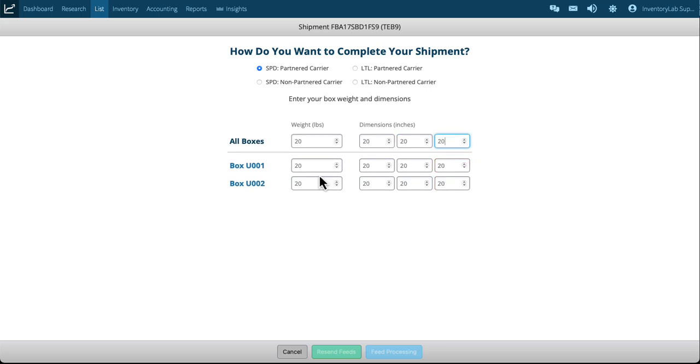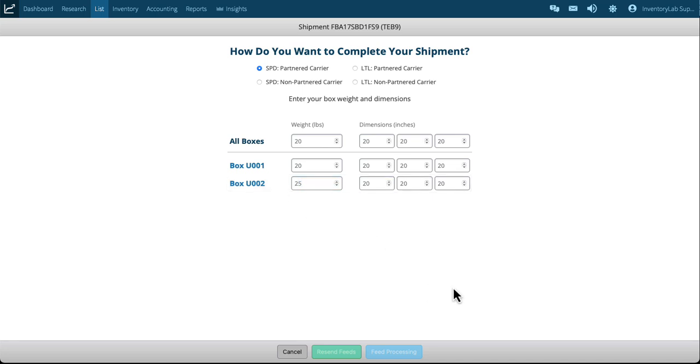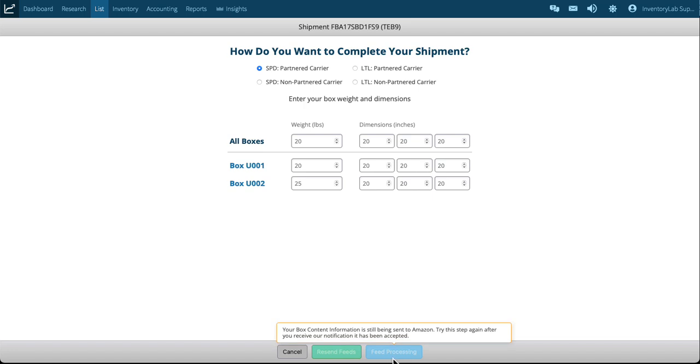And the dimensions. And you'll notice that it fills all the way down.